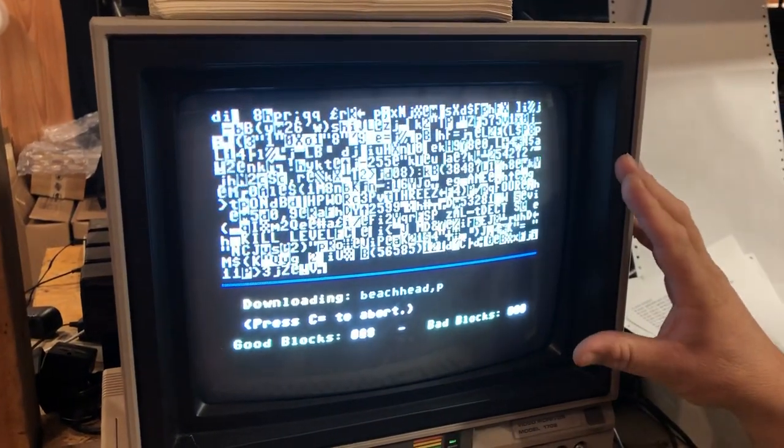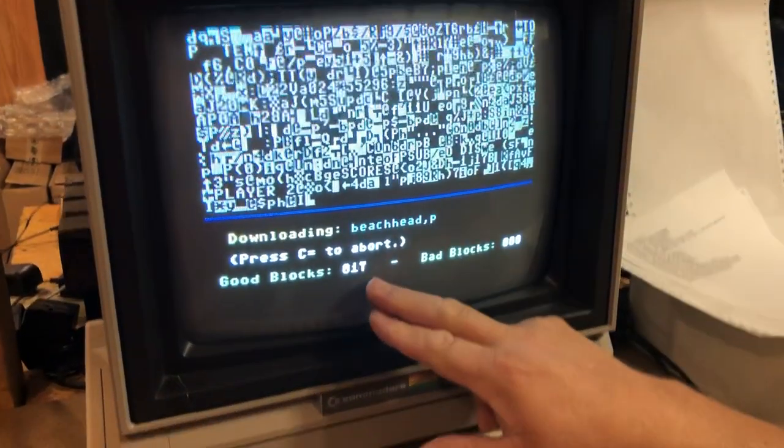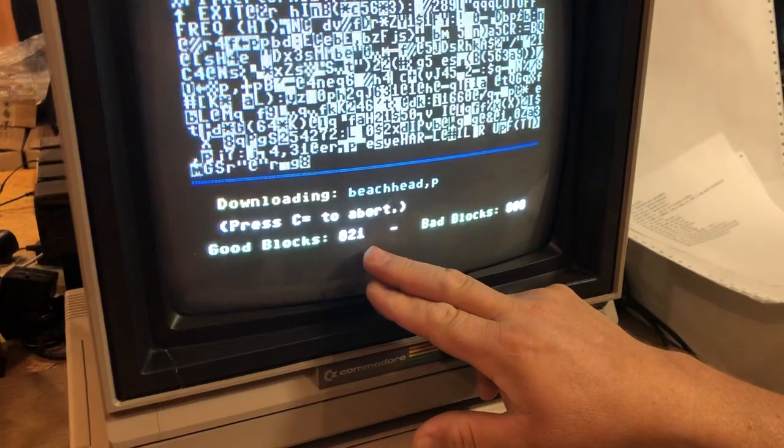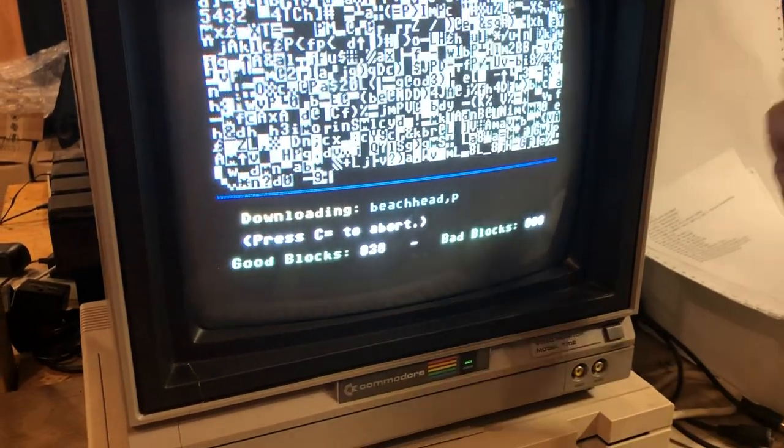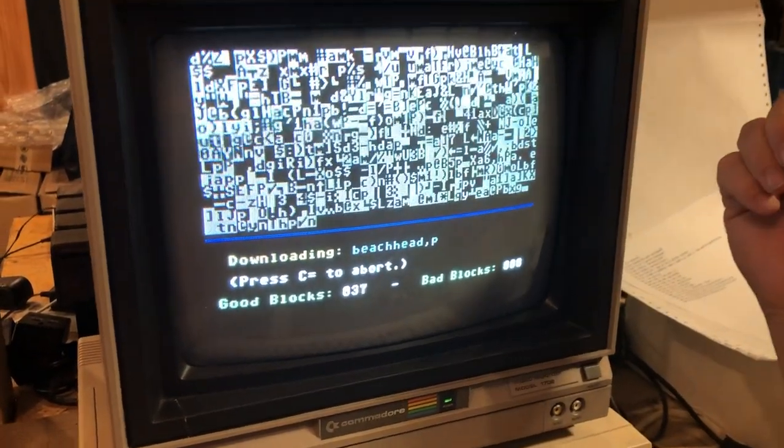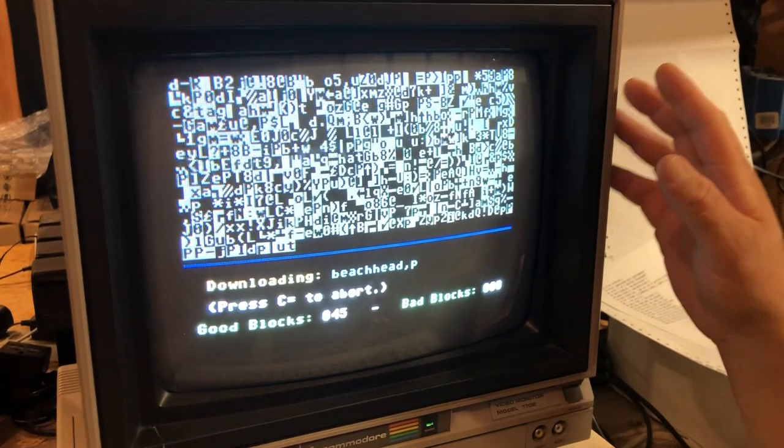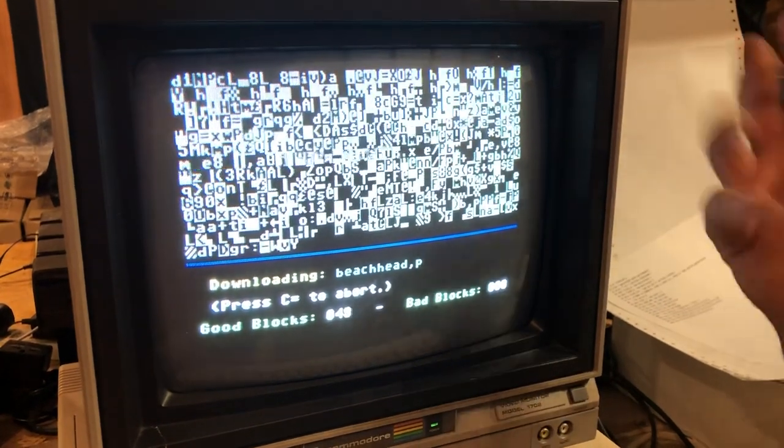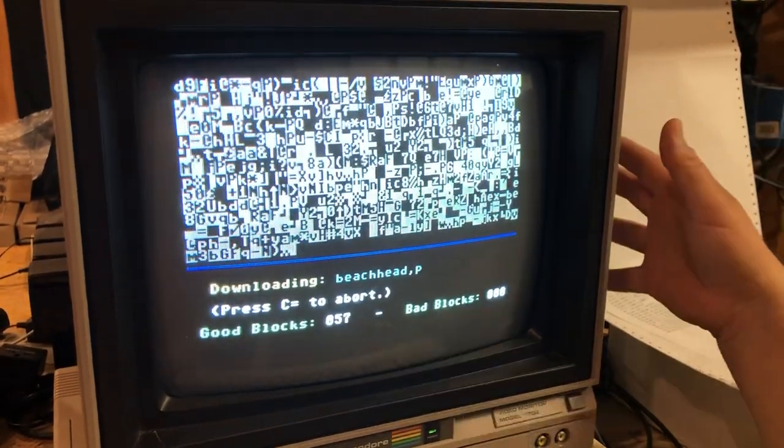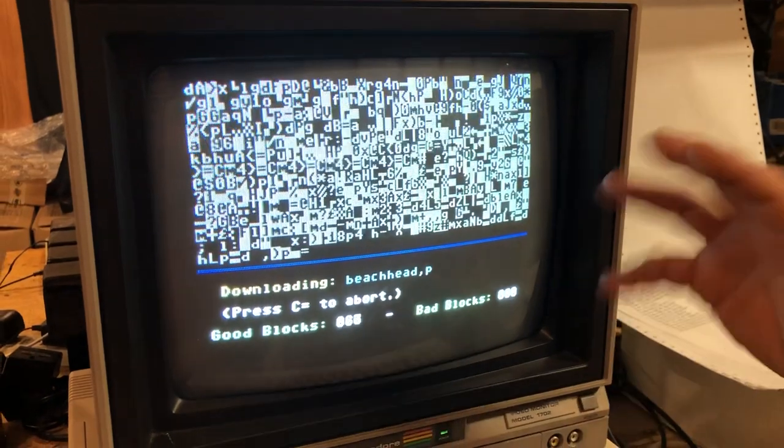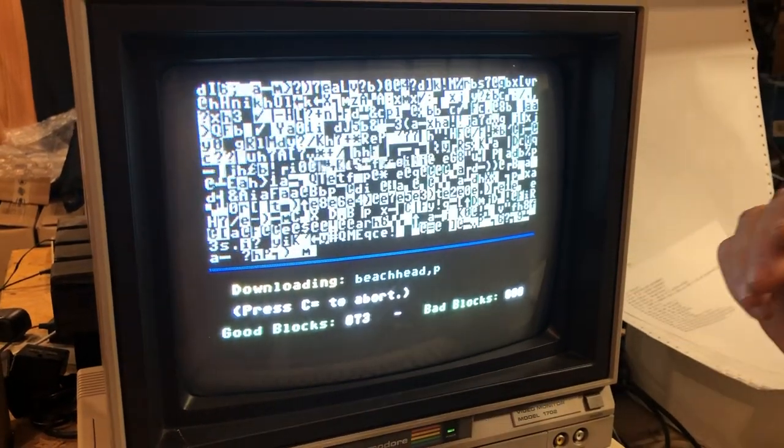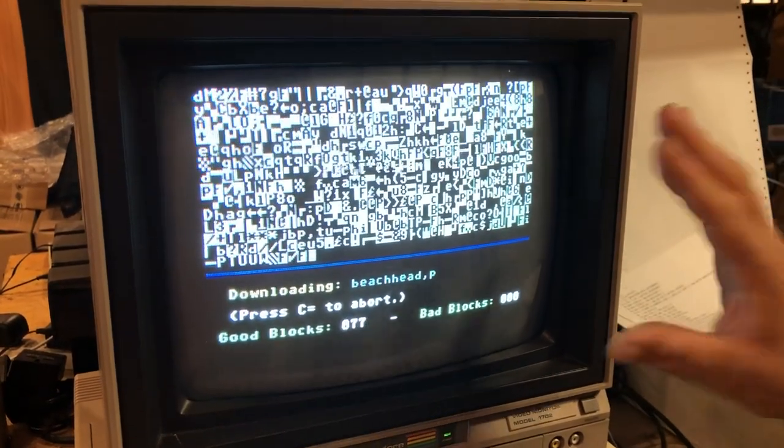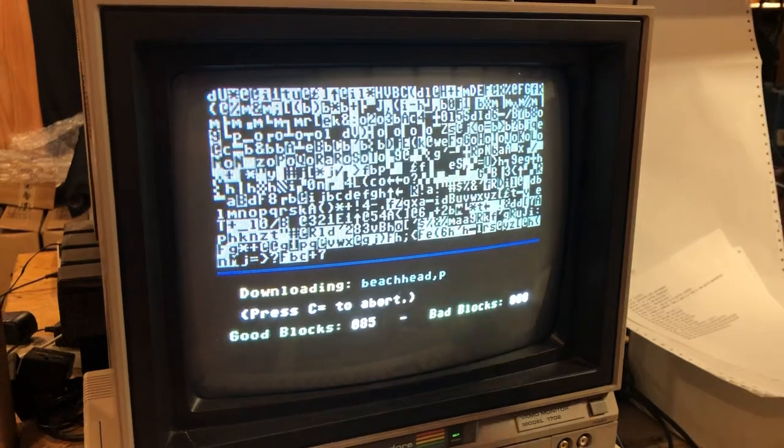And now it should start receiving the program. Okay, now it's at 9600 baud, so you can see it's moving pretty quick, shouldn't take too long. We'll let it run through it. Like I said, this is a pretty simple way until you get your SD card reader for your Commodore to transfer program files, sequential files. You cannot transfer a d64.